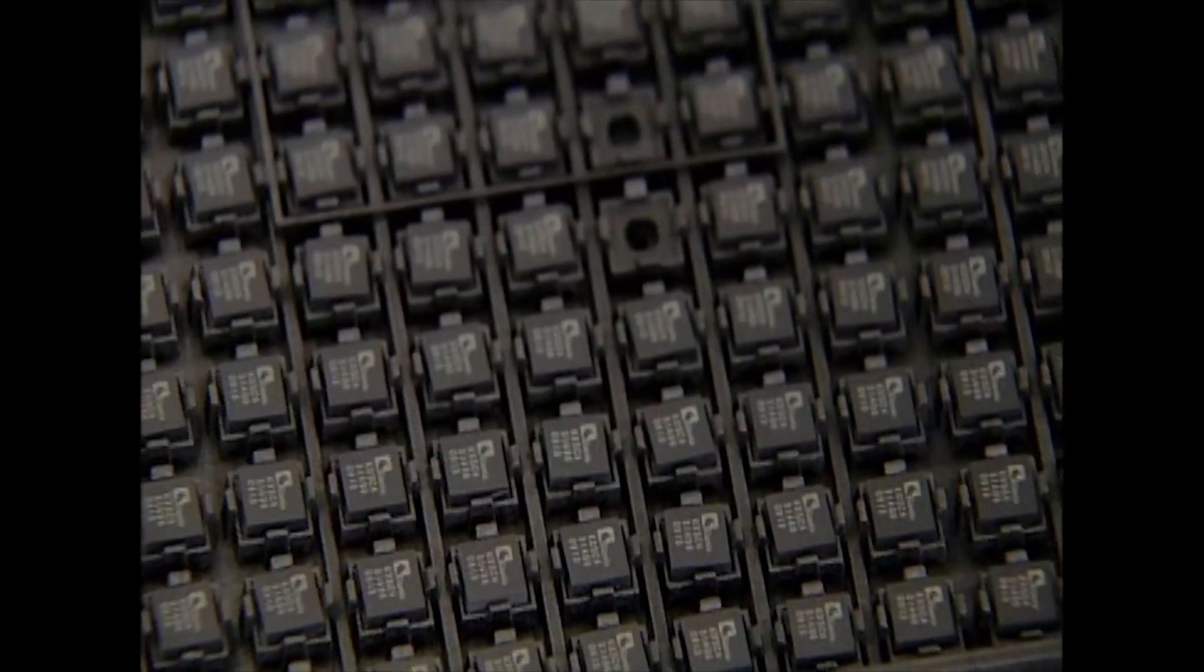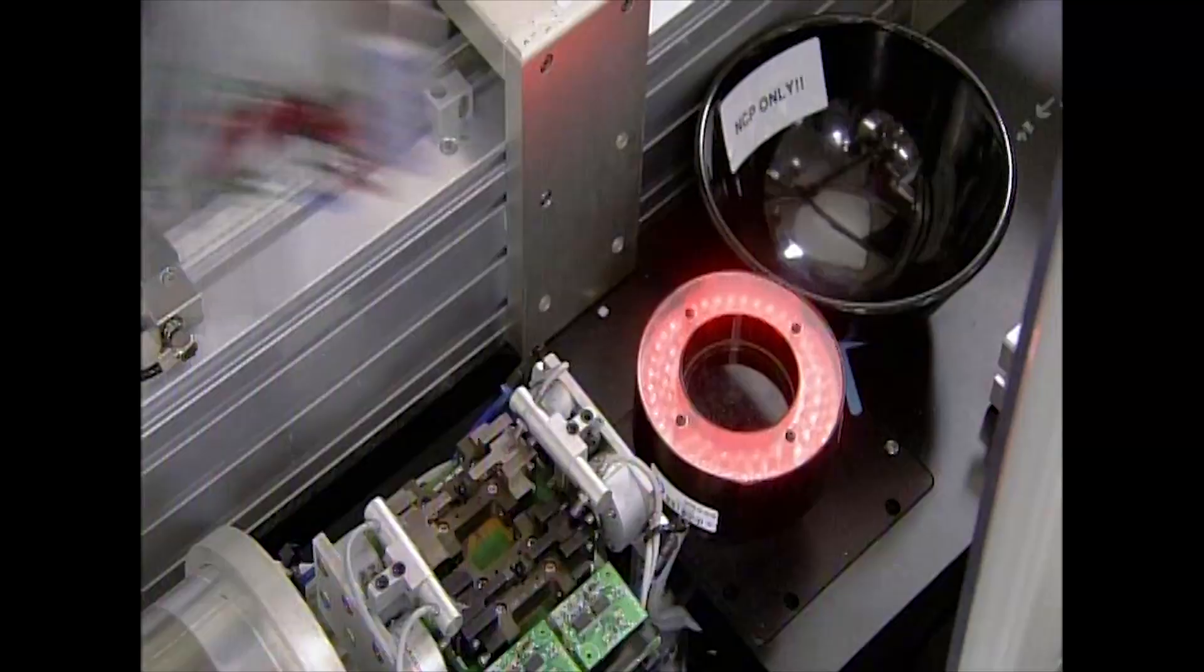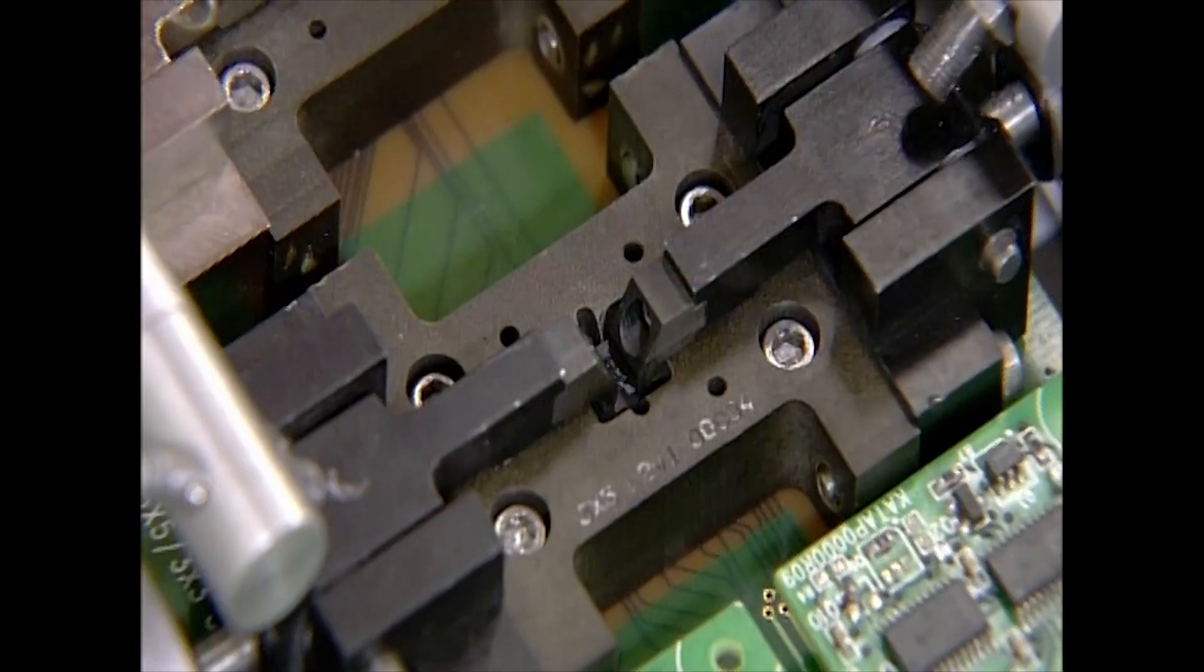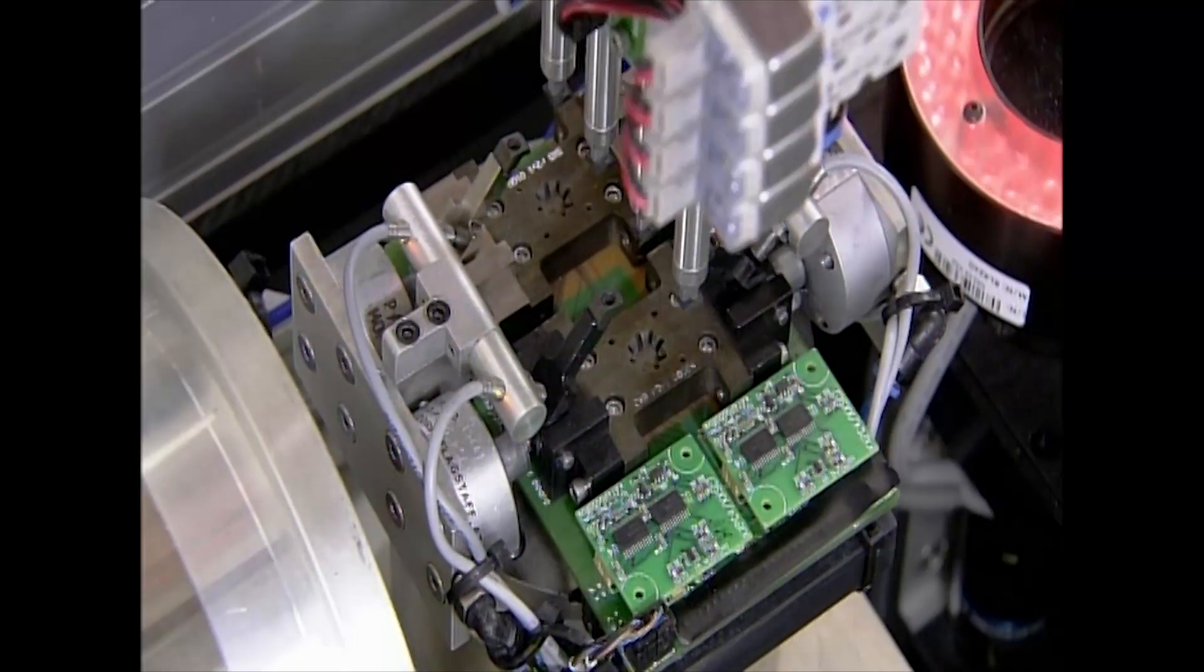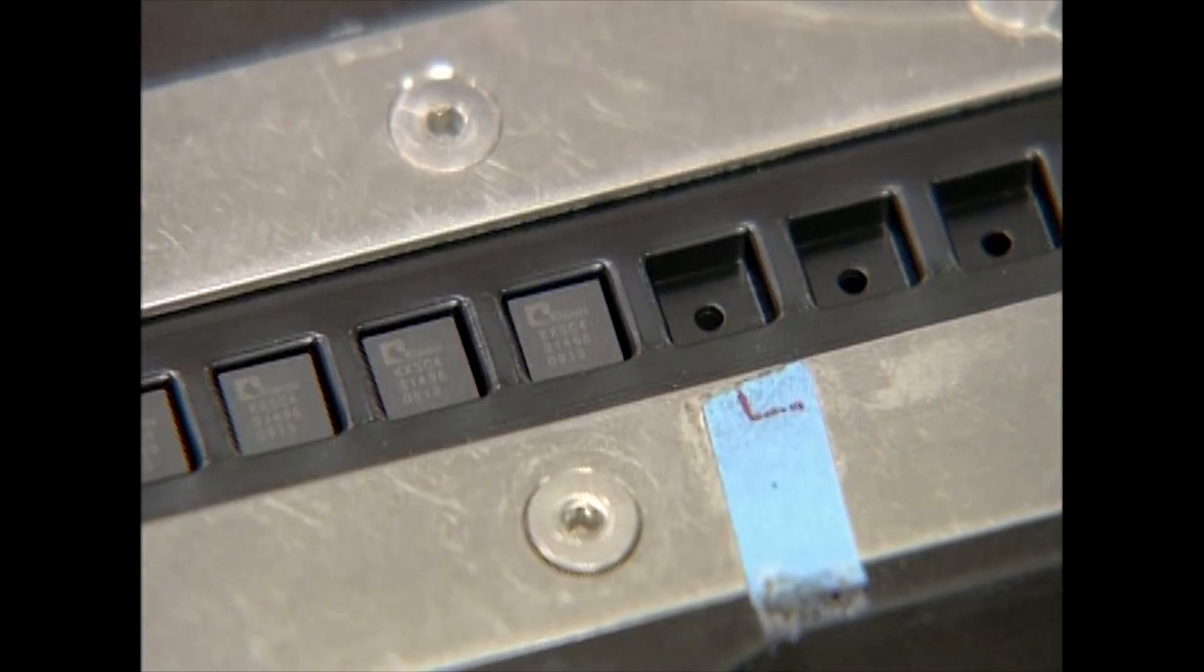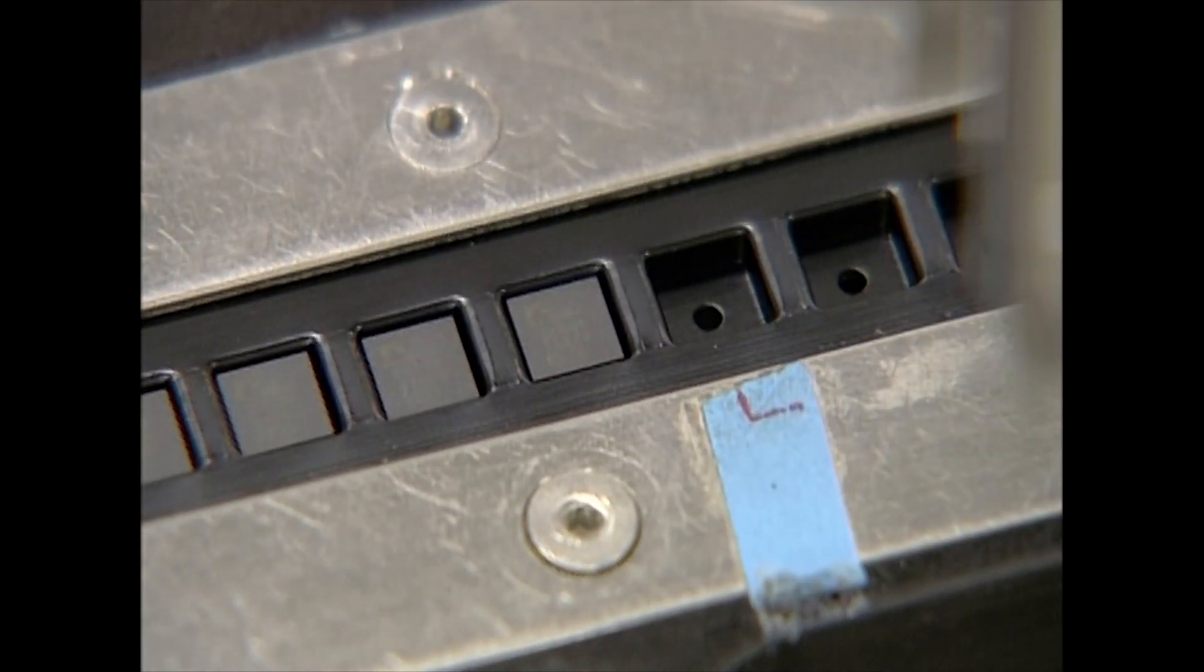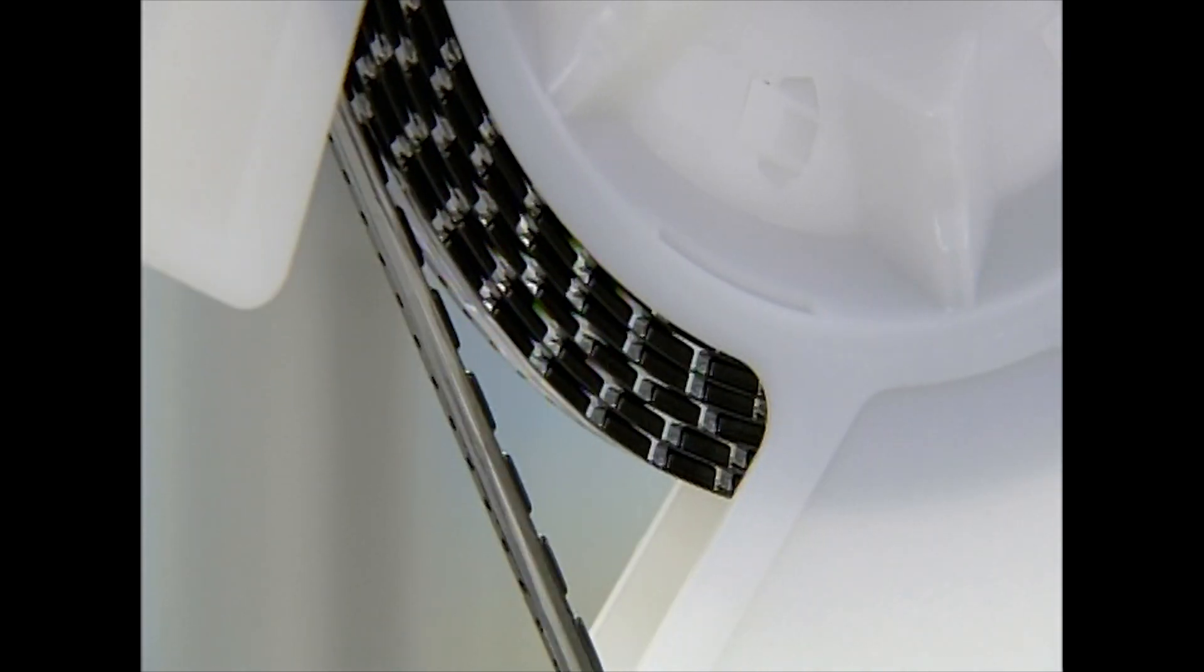After the individual sensors have been cut out and encased in plastic, they're ready for a final test. A robot loads each sensor into a test socket. The socket both tests the sensor's performance and programs it to customer specifications. A robot packages the sensors for shipping.